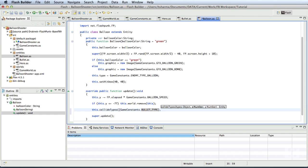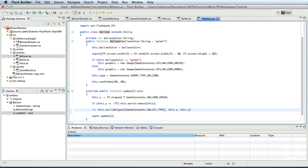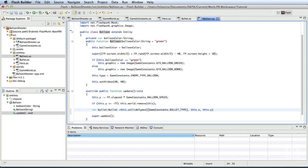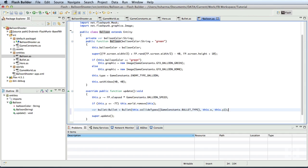And we'll also pass the x and y coordinates. So, it would be this dot x and this dot y. This method returns either the entity that has collided with this or returns null if there is no collision. We'll store that return value into an object via bullet of type bullet. And we shall also type cast it as bullet. As we know, the return value will be of type bullet.